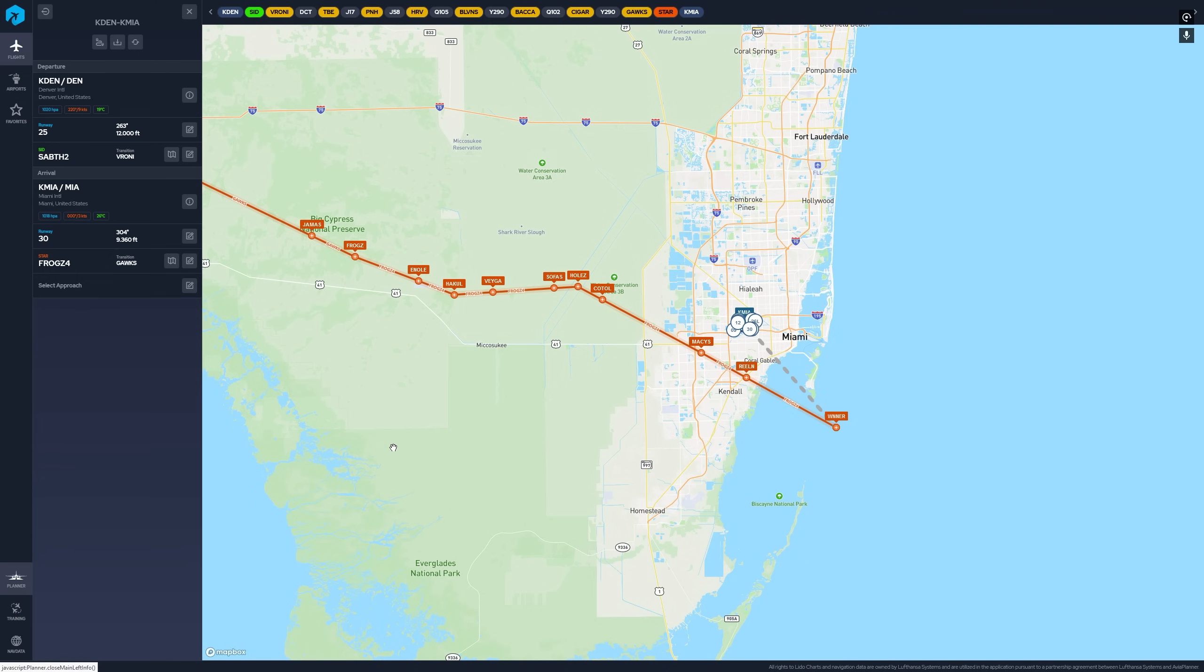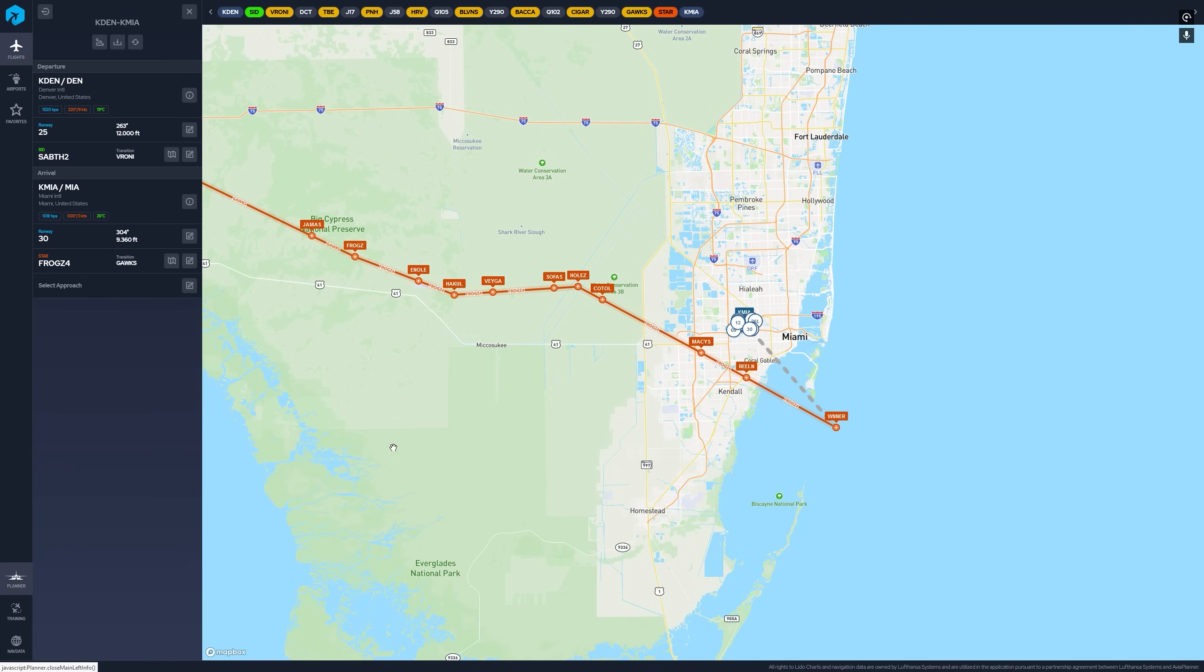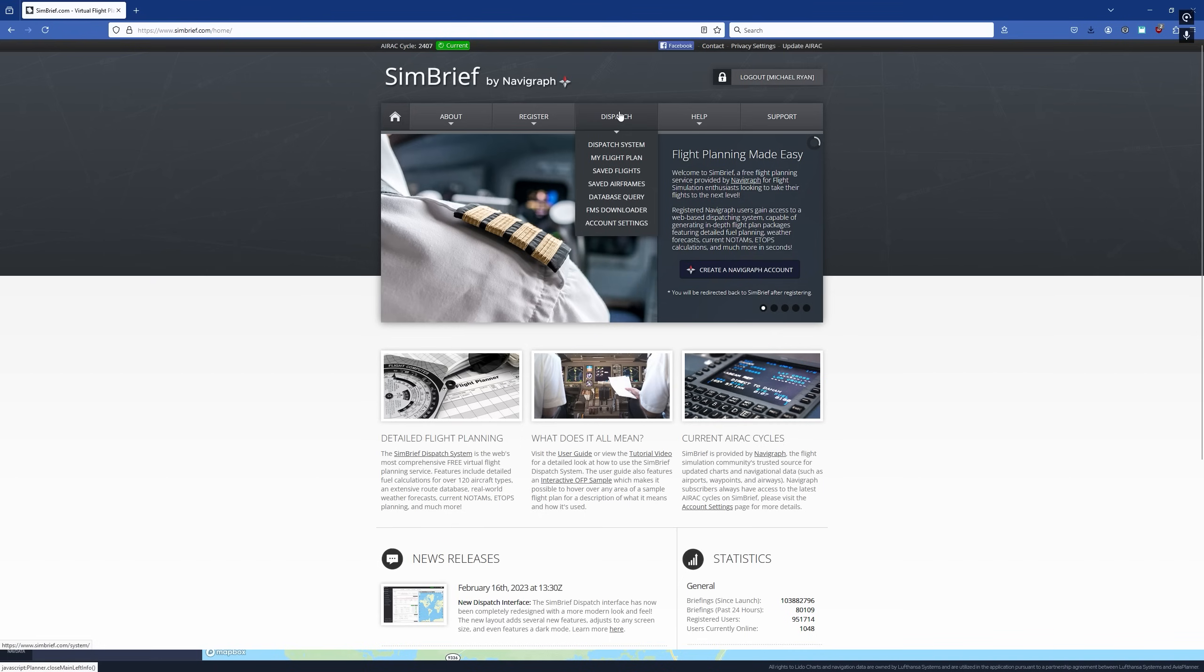So how are we going to use AviaPlanner? My suggestion would be if you have a SimBrief account, which anybody I'm sure who's flying an Airbus, a Boeing, you have a SimBrief account and you use it for flight planning now. Use SimBrief for the flight planning, which is free, easily downloaded, loaded into your aircraft in the Sim. Virtually all the planes in the Sim have SimBrief integration. And then use AviaPlanner for your charts.